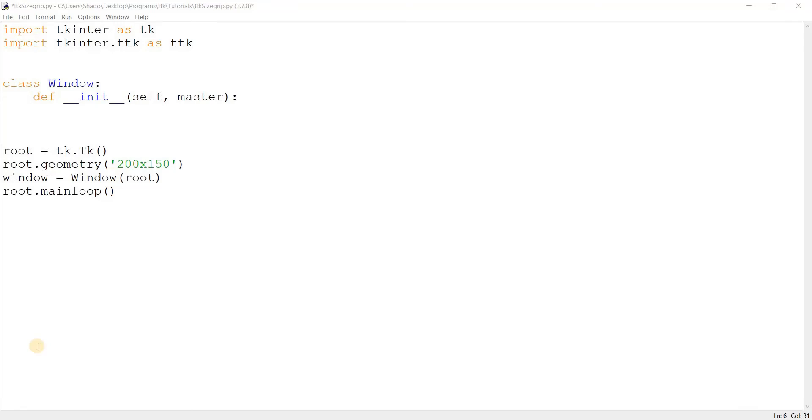Hey guys and welcome to another TTK tutorial here on the Coders Legacy channel. In this video we'll take a look at the TTK size grip widget. It's a pretty simple widget and pretty minor, but it is interesting and might come in handy one day. This is going to be the last video in our TTK series, so hopefully from next video onwards we'll move on to TTK themes and TTK styles. Okay, so without further ado let's begin.